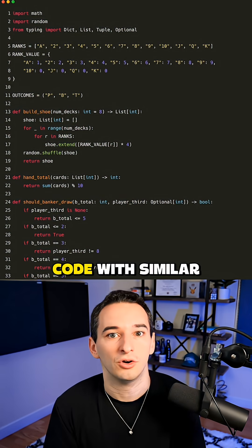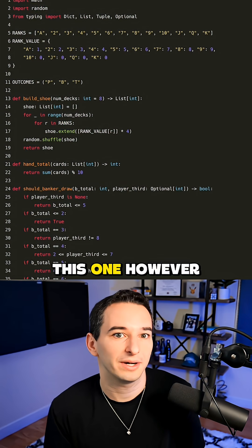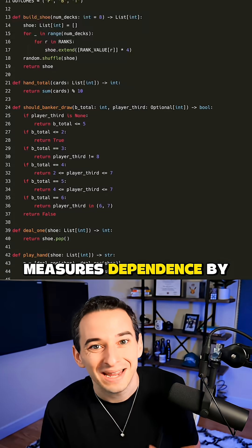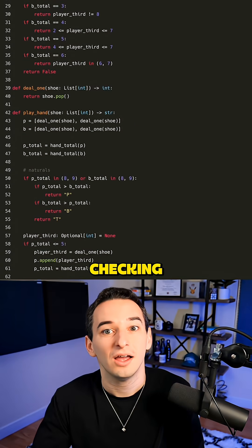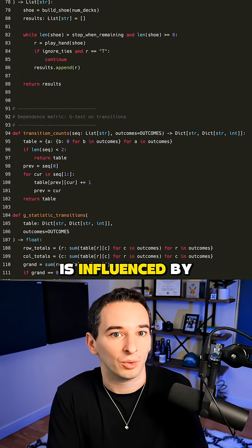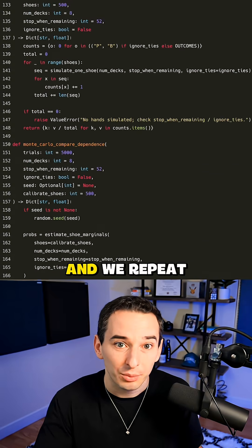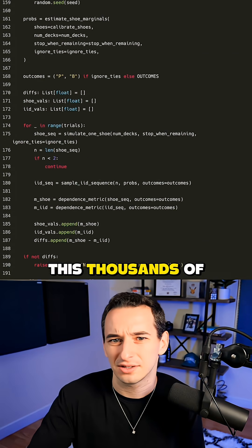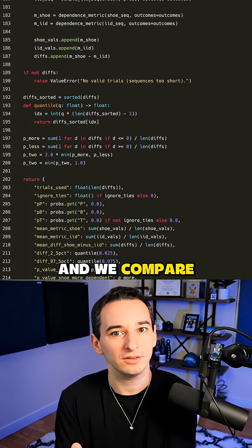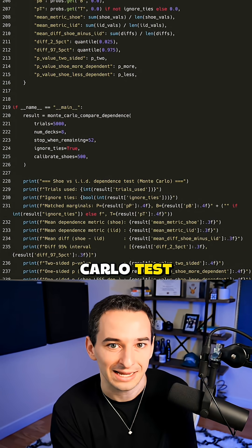So here's more code with similar simulations. This one, however, measures dependence by checking whether the next result is influenced by the previous result. And we repeat this thousands of times and compare the two models using a Monte Carlo test.